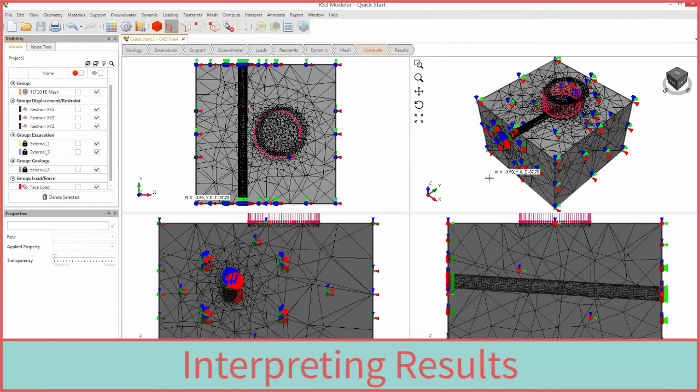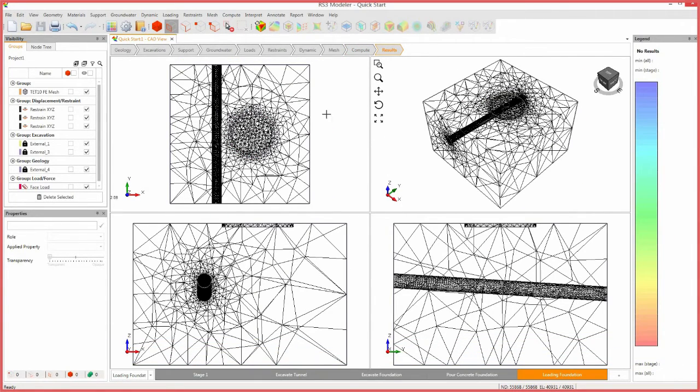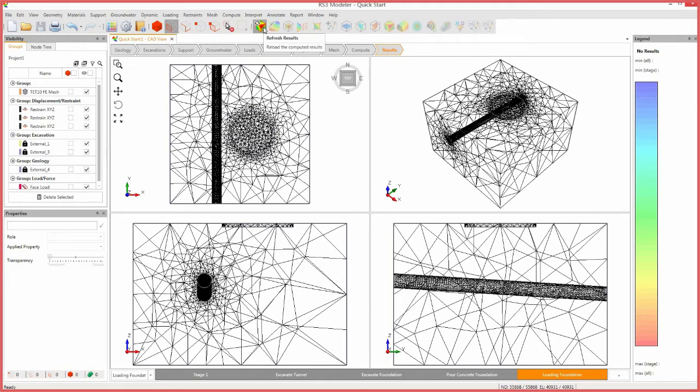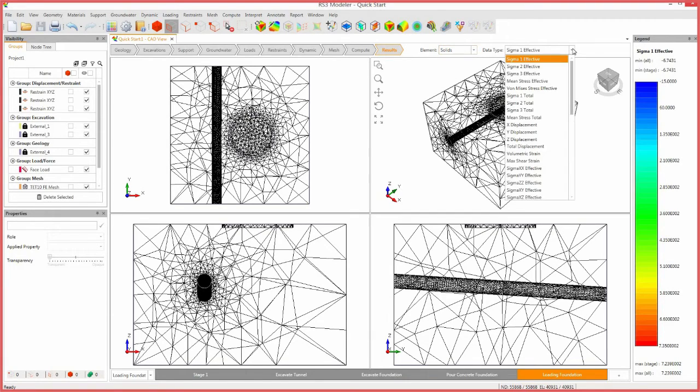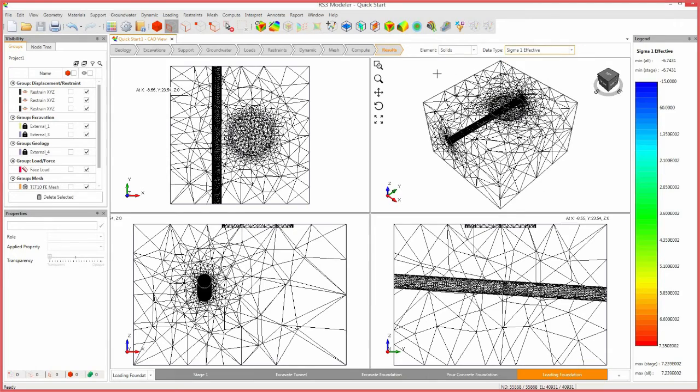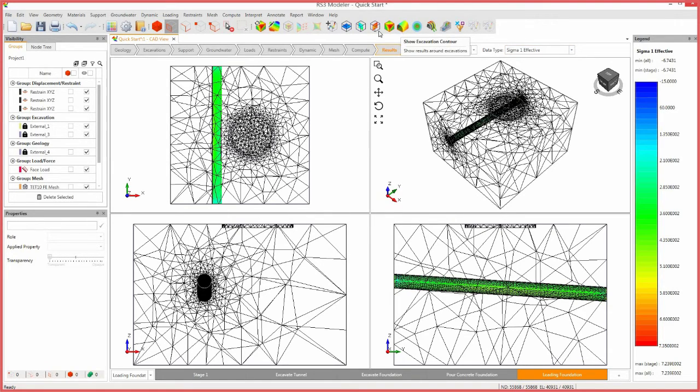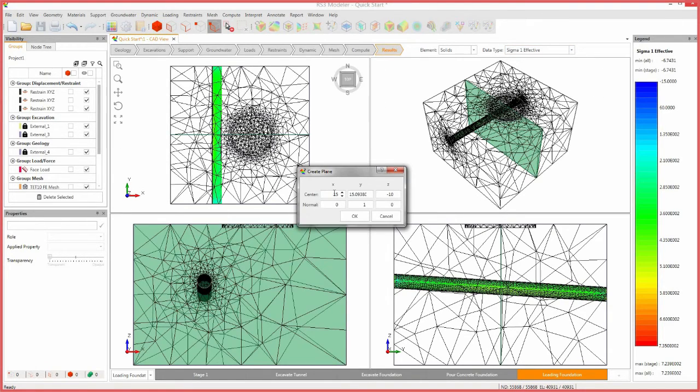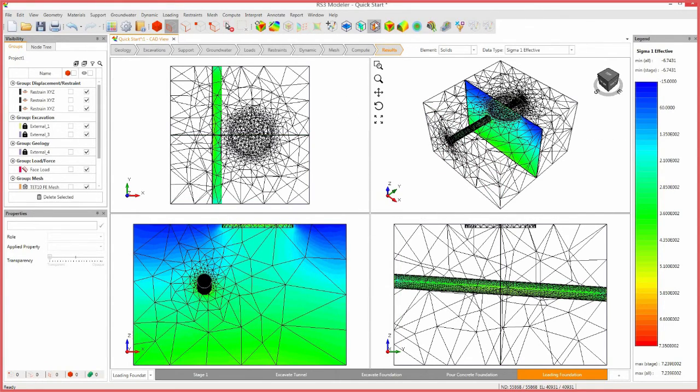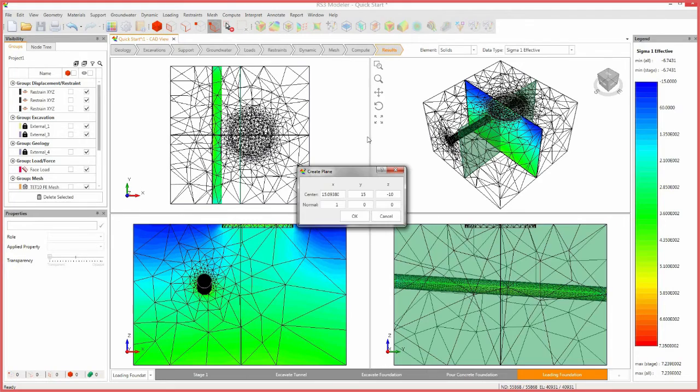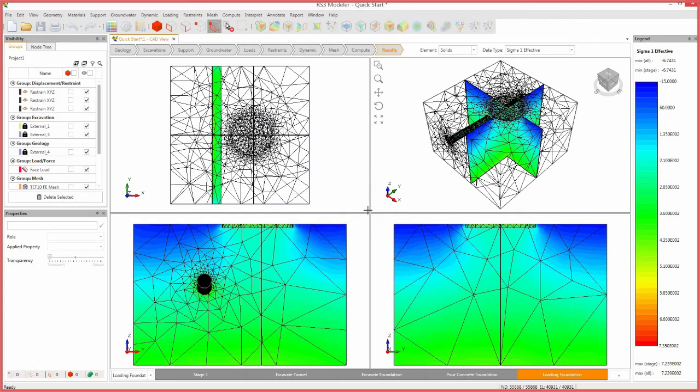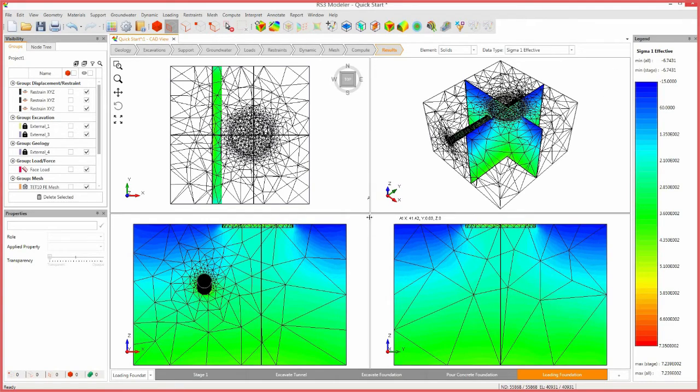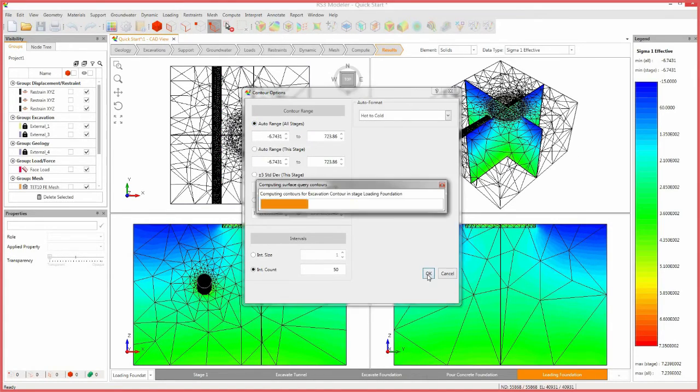Now, select the results workflow tab where we can analyze the results of our model. First, refresh the results by clicking the refresh results icon. The element menu allows you to view the results for solids, bolts, or liners, while the data type menu allows you to view many different results. First, turn on the exterior contours by selecting the excavation contour icon. Select the XZ plane icon and set the center coordinates to 18, 15, negative 10. Click OK. Select the YZ plane icon and set the center coordinates to 18, 15, negative 10. Click OK. In order to compare stage results against one another, select the contour options icon. Select the auto-range all stages checkbox. Click OK.